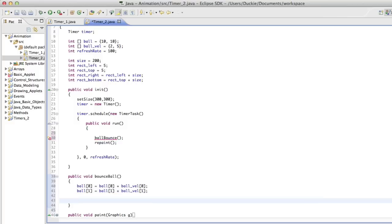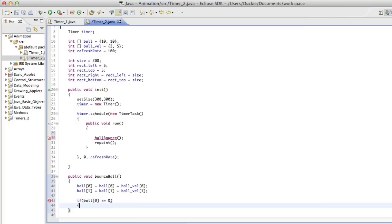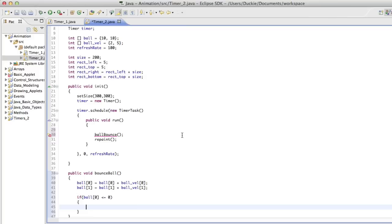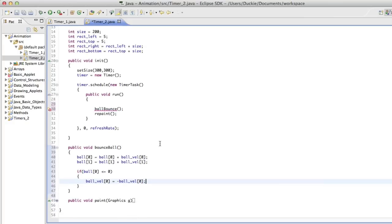And then what I want to say is if ball at 0 is, what did we say, less than or equal to 0, we want to change its velocity to be the other direction. So then we set ball_velocity 0 to be equal to negative ball velocity 0. So we're just changing its direction. So that's checking for the left edge.